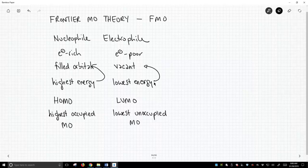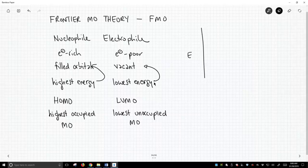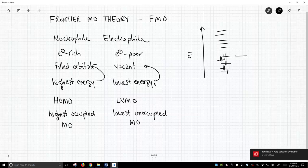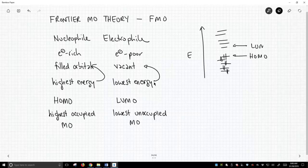So frontier molecular orbital theory, you're going to hear the terms HOMO and LUMO a bunch. So we have a molecule, and here's just some arbitrary energy axis, and we have lots of orbitals in our molecule. We're going to have a bunch of them filled, and some vacant, and this would be the highest occupied molecular orbital, the HOMO, and this would be the LUMO, the lowest unoccupied molecular orbital.